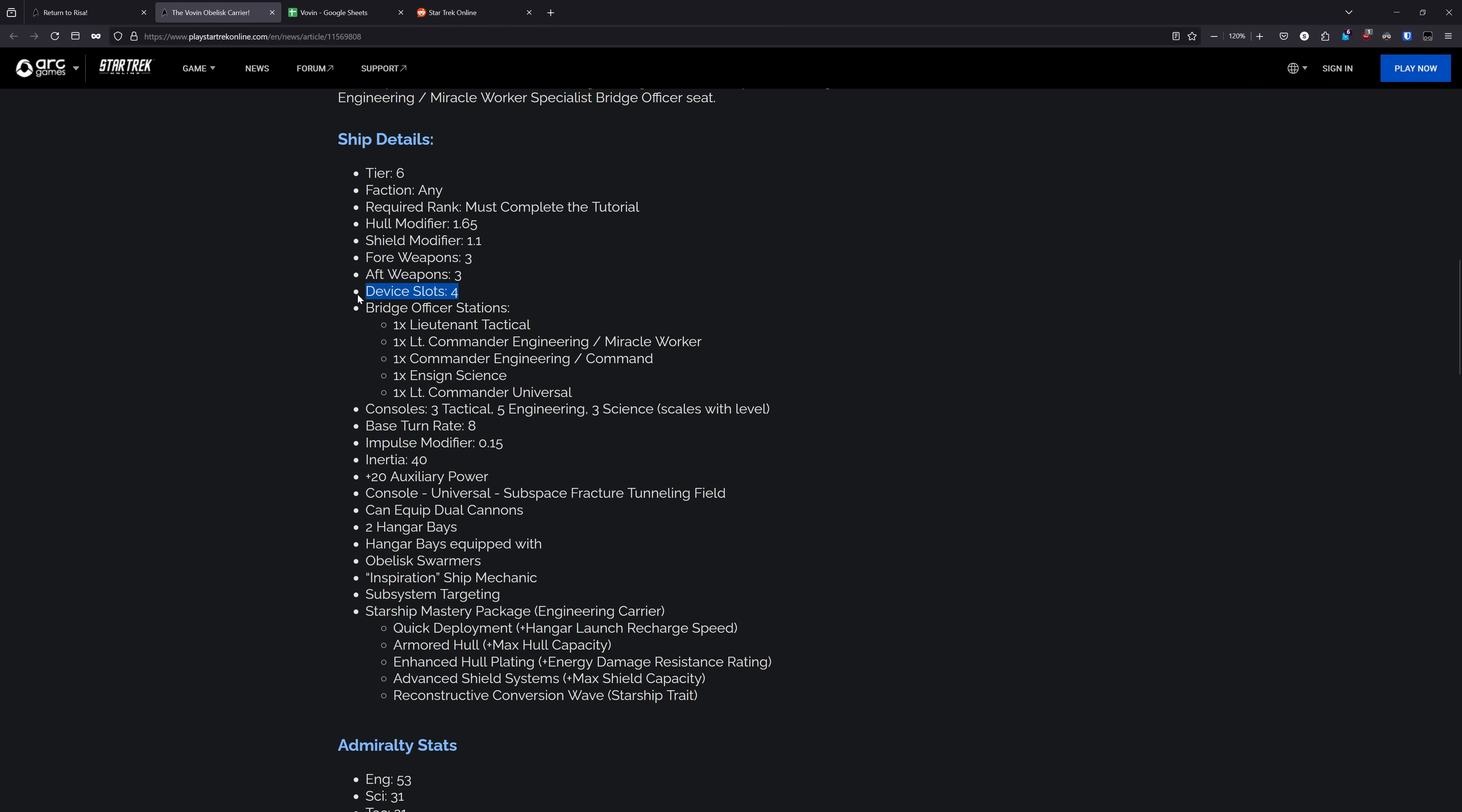Device-wise, the Vovin has four device slots. For the Bridge Officers, you have a Lieutenant Tactical, Lieutenant Commander Engineer with Miracle Worker, a Commander Engineer with Command, which is pretty huge. This is the very first event ship with a full specialization seat on it. Then we have an Ensign Science and a Lieutenant Commander Universal.